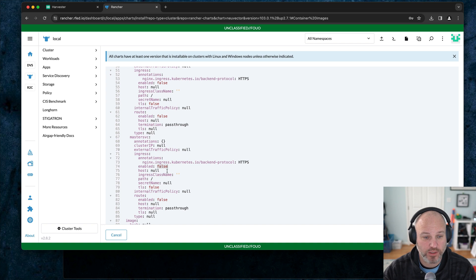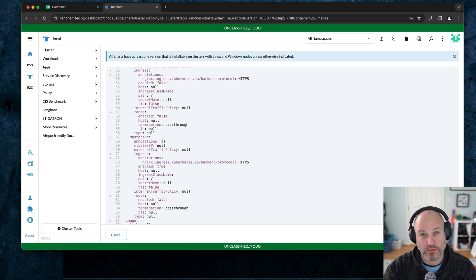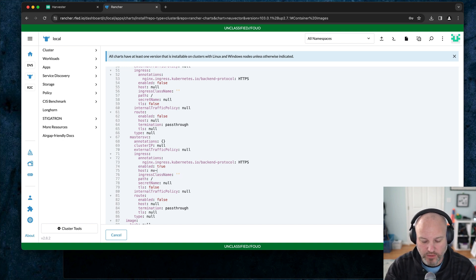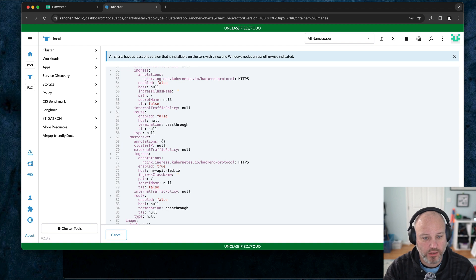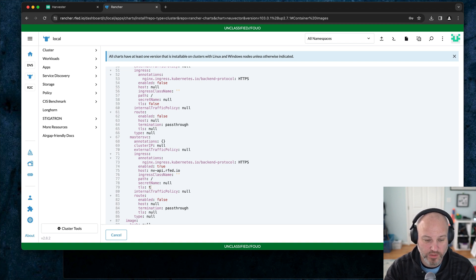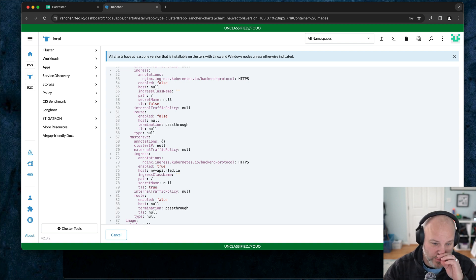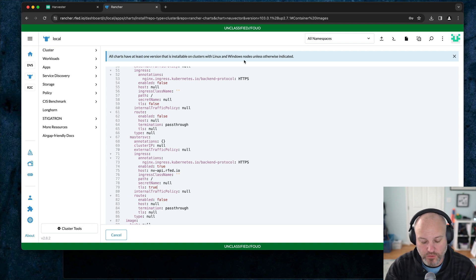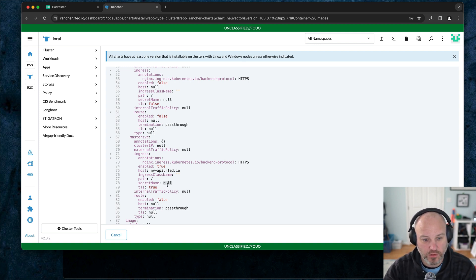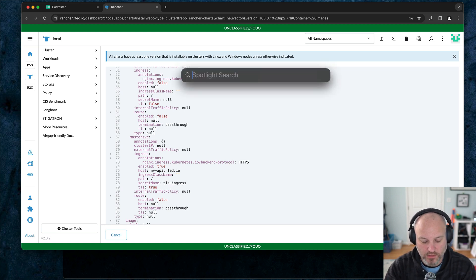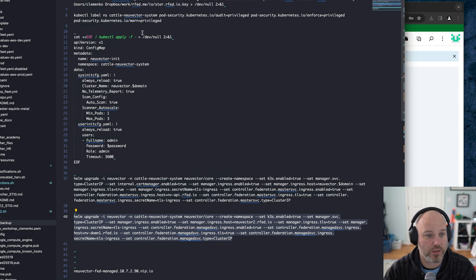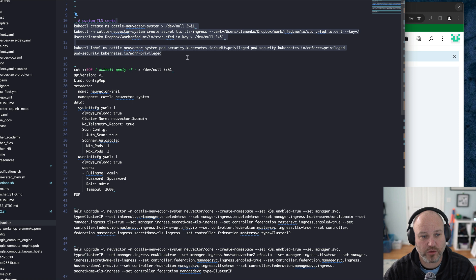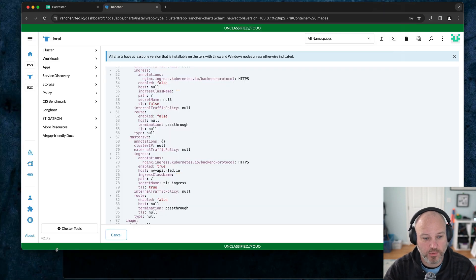Under federation, there's two types of services: one is managed and one is master. Because it's the first node, we're going to go under master. We're going to set ingress enable to true, because we're trying to reach outside the cluster. We're going to give it a hostname, call it nvapi.rfed.io. We're going to say TLS all the things. Let's try true. What I'm going to do to validate is give it some certs and give it a cert name. We're going to call this TLS ingress. I'm just going to create the namespace, give it privileged, and then create the secret for my wildcard certs ahead of time.